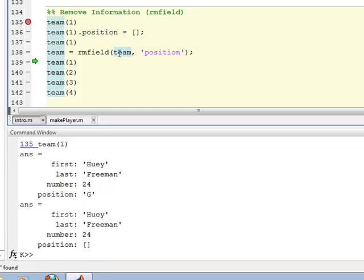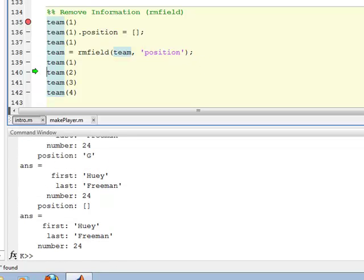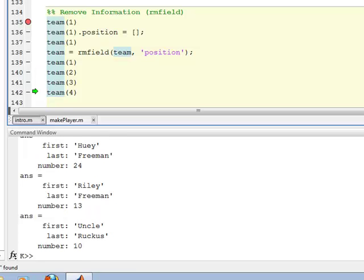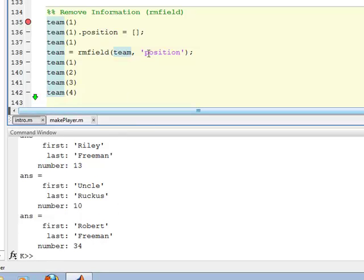So this is the entire team and I stepped through here. And on line 138, I removed from structure array team, I removed the field position. And so now if I go back and look at my first structure, it no longer has team one, no longer has position. Not only that, team two doesn't have it, team three doesn't have it, and team member four doesn't have it. None of the team members have it anymore because I've removed that field from the entire structure array.